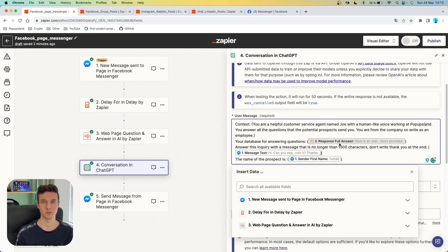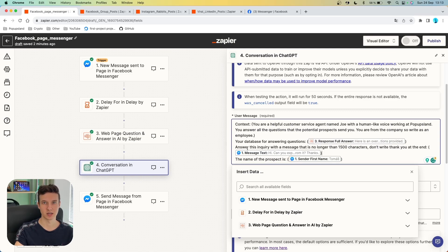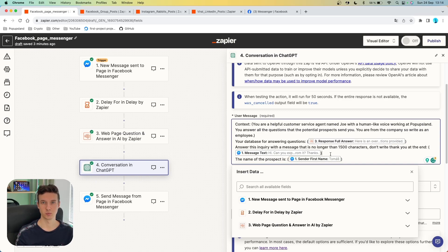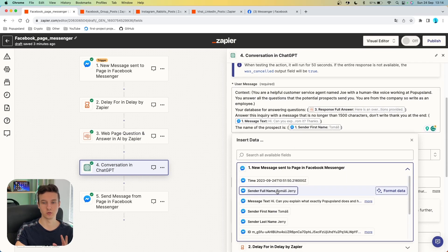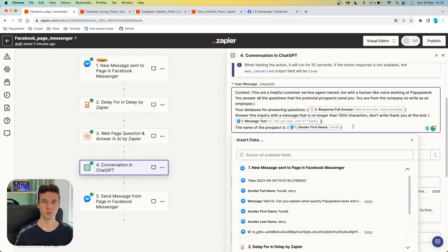AI by Zapier also gives you one variable that includes all the answers — all the necessary information about your pricing plans, homepage, features, and so on. You want to use that variable called "full answer" and then prompt ChatGPT to answer the inquiry. You want to be very specific about the length because Messenger does not allow you to send long automated messages — make sure it's under 1500 characters. Then you specify the message you want to answer, using the one from our trigger called "message text." To make it more personalized, we are also prompting ChatGPT to remember the name of the person, which you can find inside your trigger. You can see we've got the full name, the message, first name, and last name — you want to include at least the first name to make it more personal.